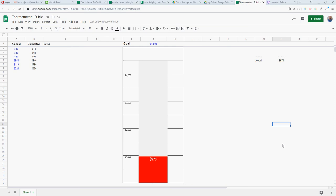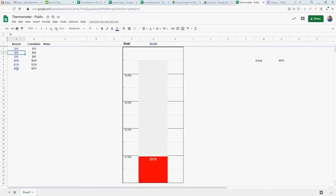What is happening guys, smart helping.com here. I've been messing around with a thermometer type of style in Google Sheets to figure out how you can have a simple set of entries. Let's say you're raising money for something - every time you raise money you put a value in here.